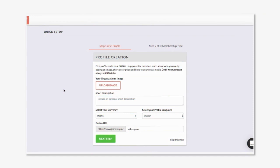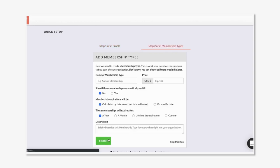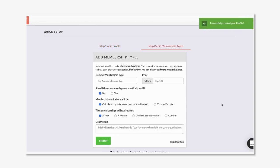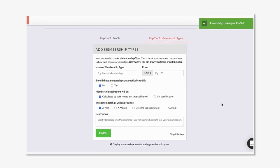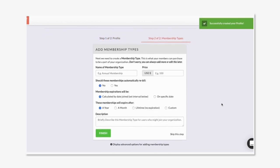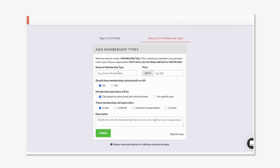Right after sign up you'll be taken through two quick steps for onboarding. These are both skippable, but on the first step make sure your currency and your profile language is correct. In the second step you can set up your first membership type. You can skip this too, but since it's quick and easy I'm gonna do it.